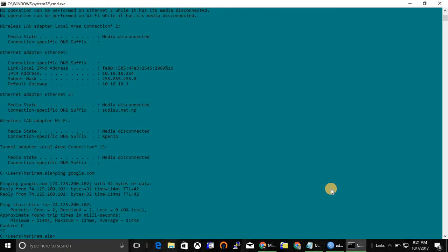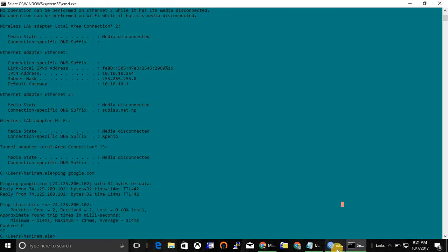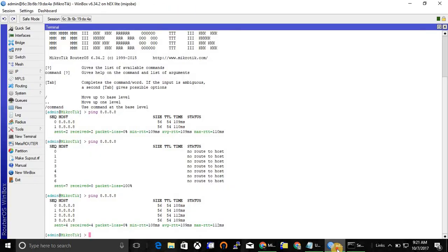Yes, this is the basic configuration of MikroTik router. Thank you so much for watching my video. Stay tuned.